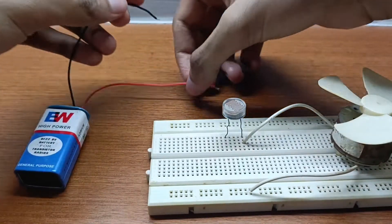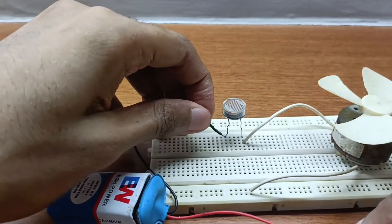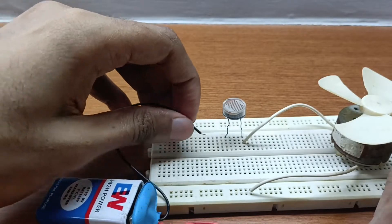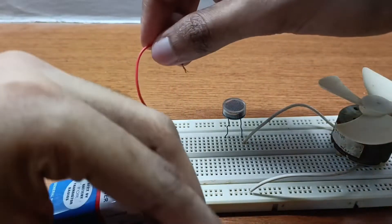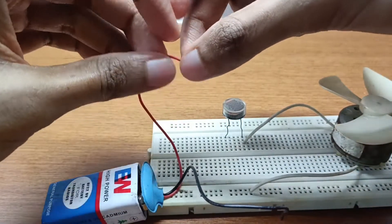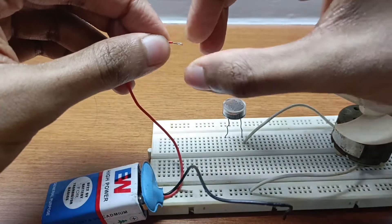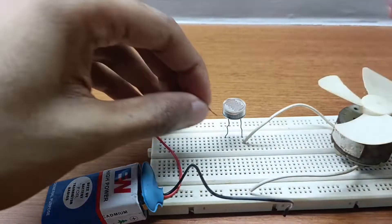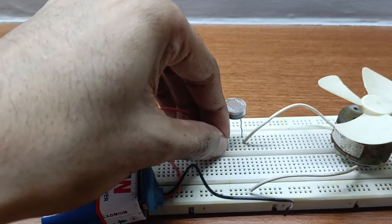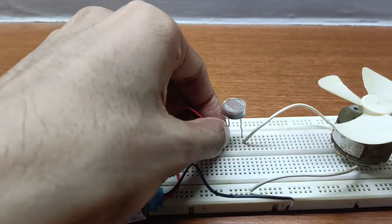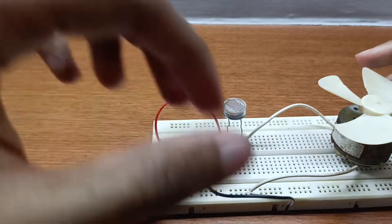Now all we have to do is connect the 9 volt battery to the breadboard. So connect the positive side of the 9 volt battery to the LDR and the negative side of the 9 volt battery to the negative rail of the breadboard. This will complete our circuit.